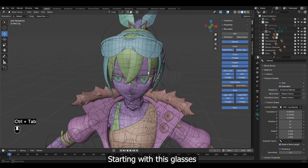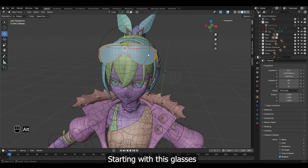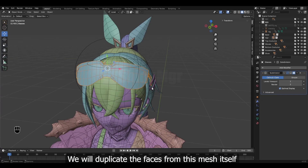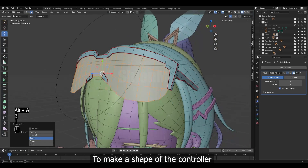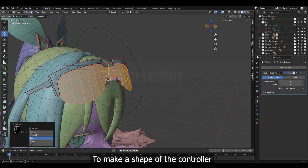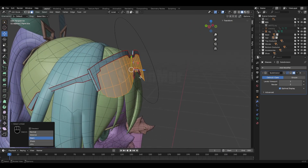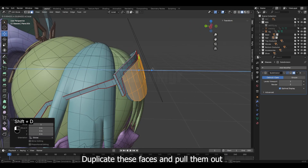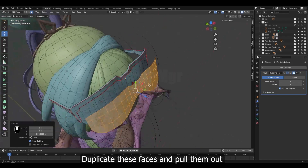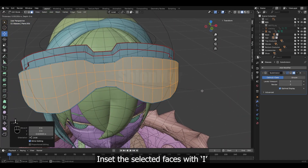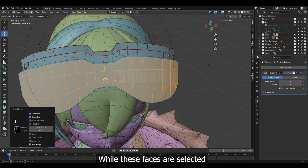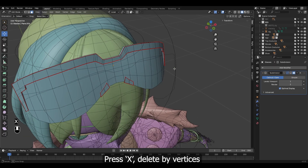Starting with the Glasses controller, we will duplicate the faces from this mesh itself to make a shape of the controller. Duplicate these faces and pull them out. Insert the selected faces with I. While these faces are selected, press X, delete by vertices.